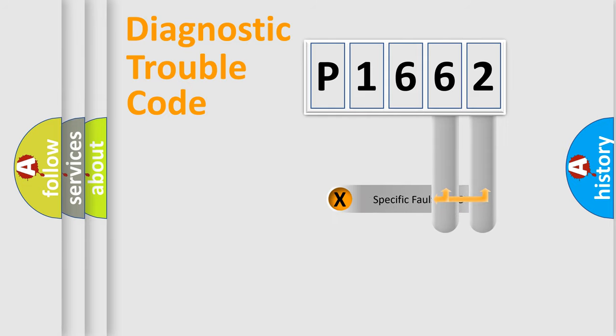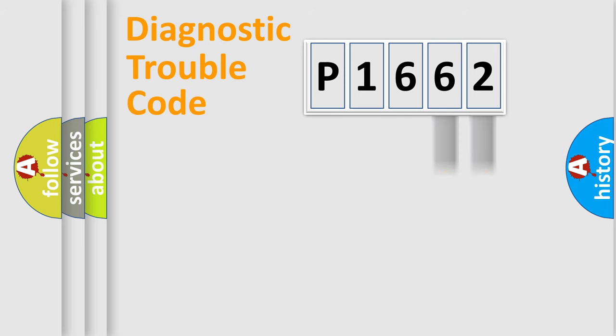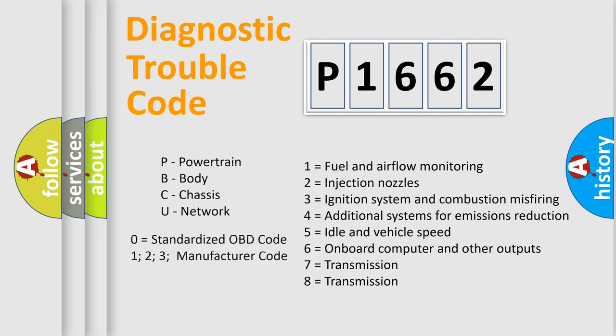The distribution shown is valid only for the standardized DTC code. Only the last two characters define the specific fault of the group. Let's not forget that such a division is valid only if the second character code is expressed by the number zero.